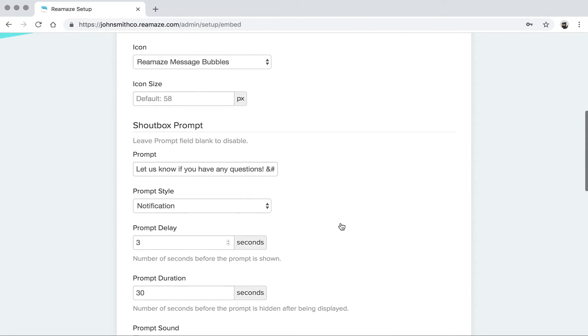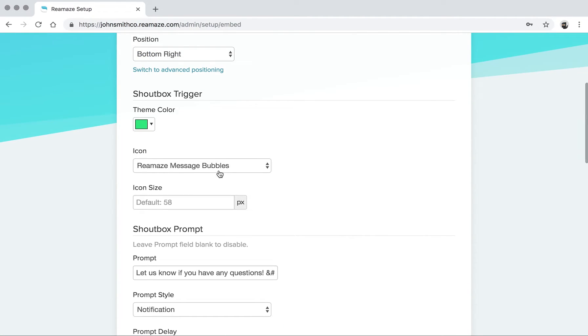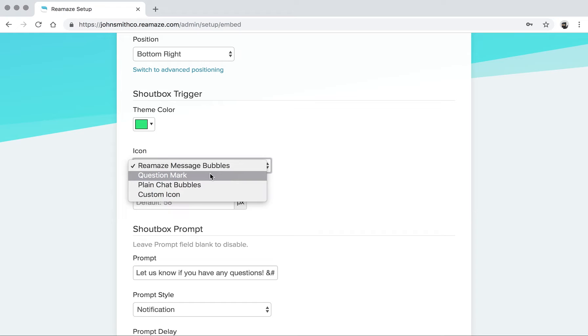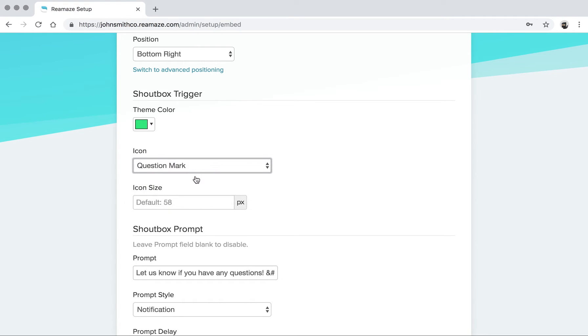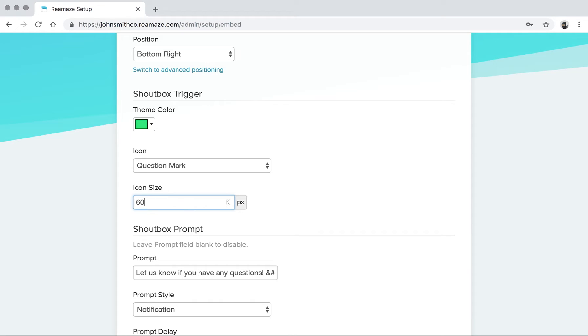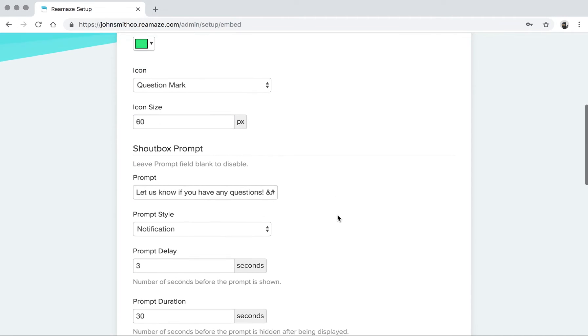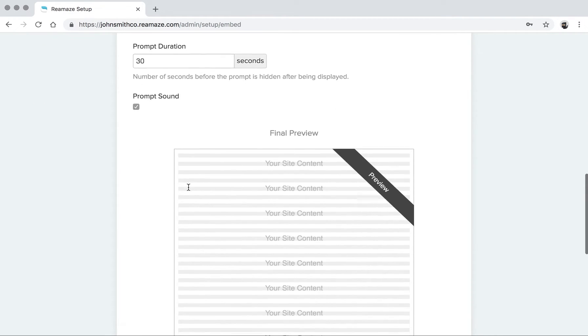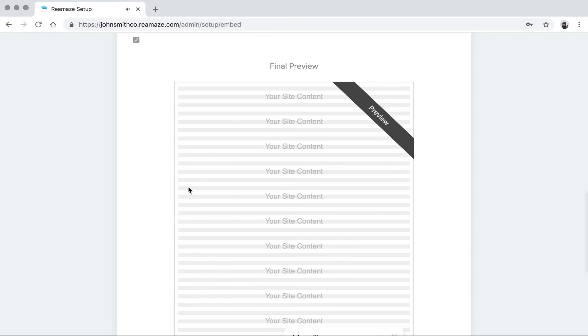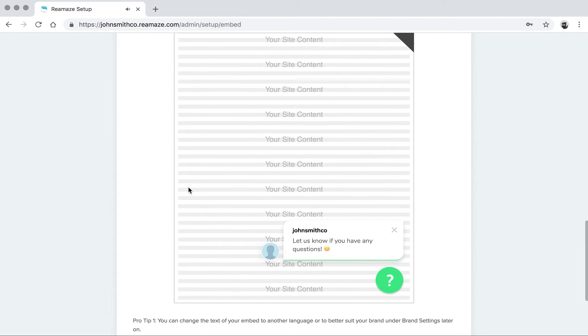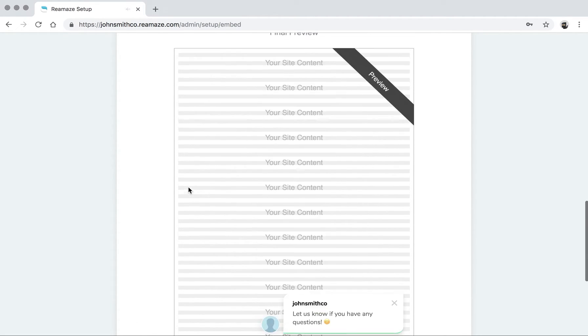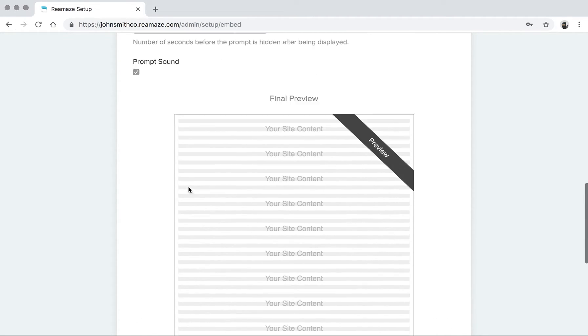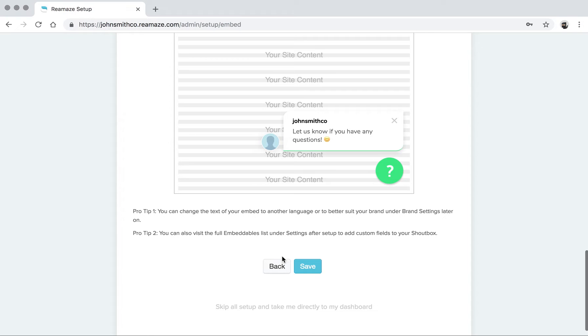You can change the trigger icons. We'll go with the plain question mark. You can change the icon size. And you can change the welcome message. This is the message that customers will see when they first interact with the shout box. If you're happy with that, click save.